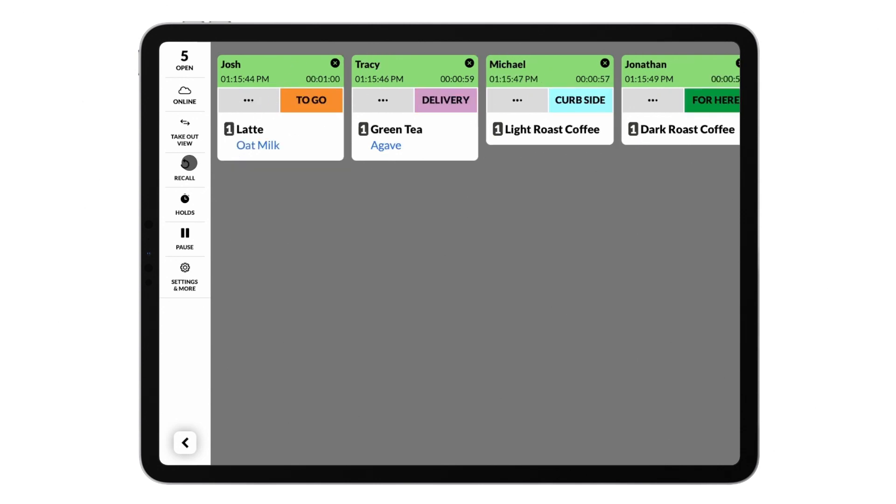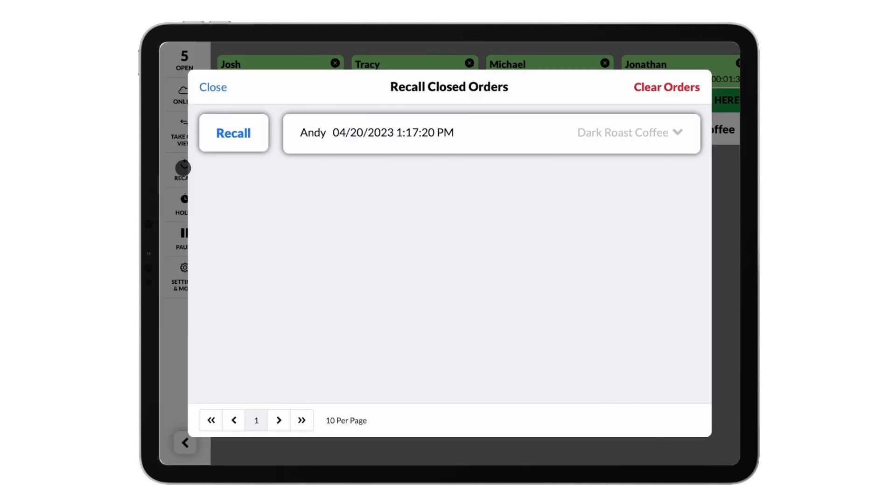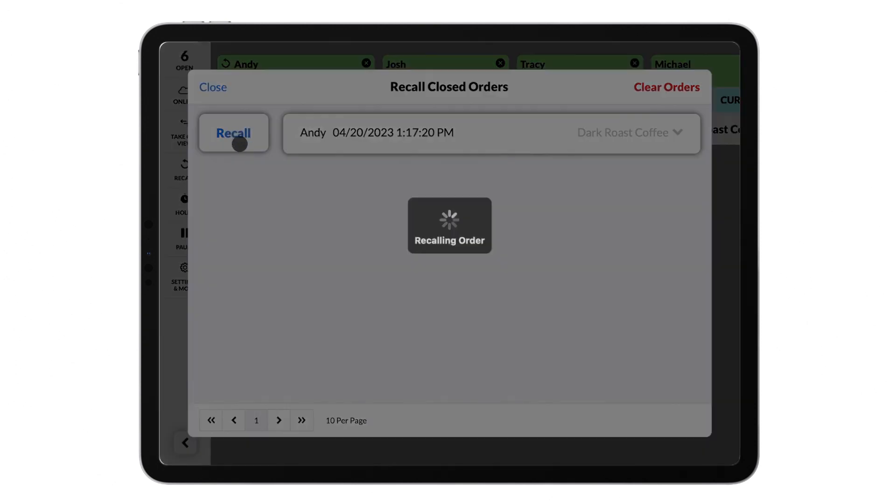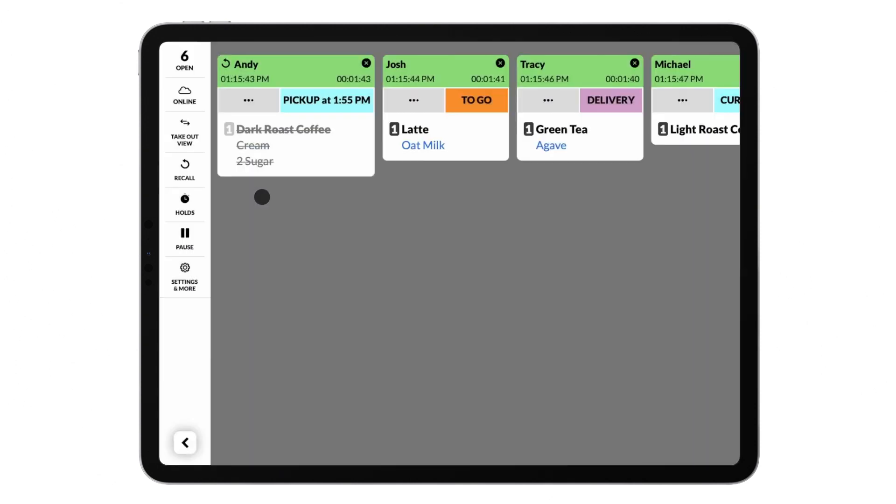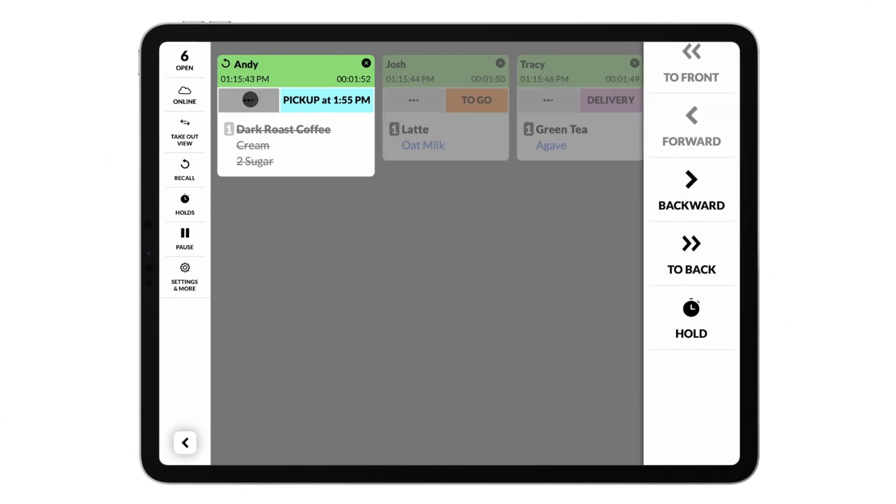You can recall bumped orders from the left sidebar to bring them back to the screen. The actions menu indicated by the three dots icon allows you to change the position of the order on the screen.